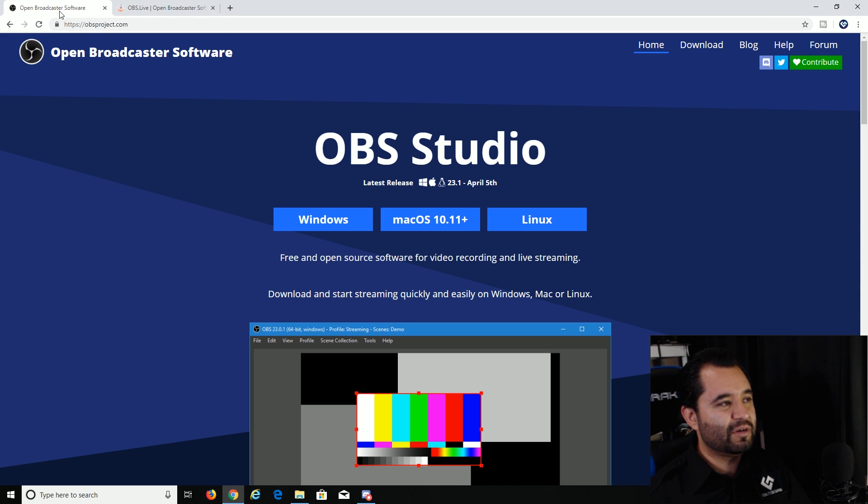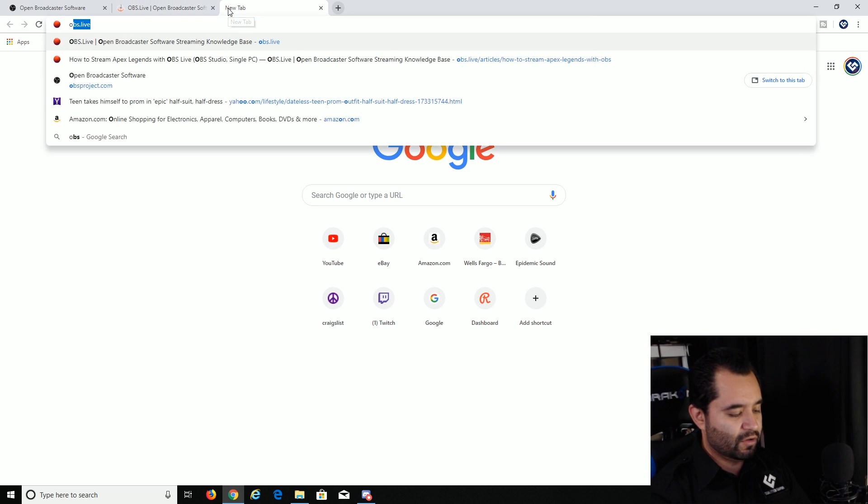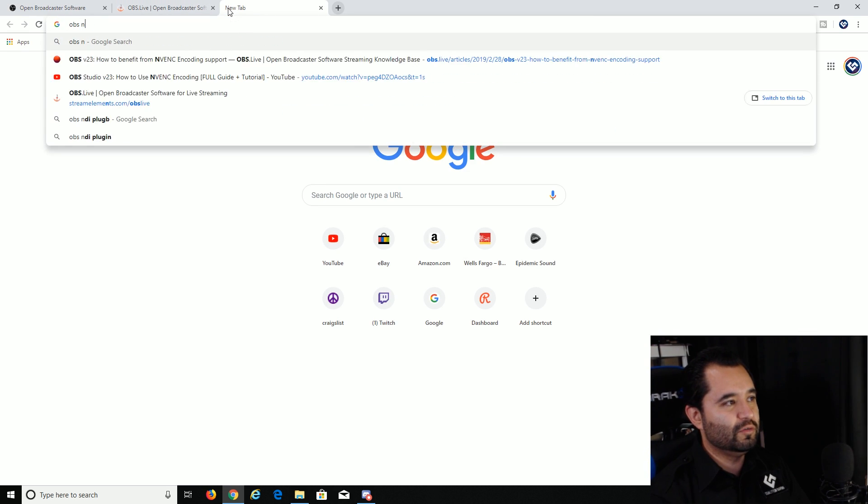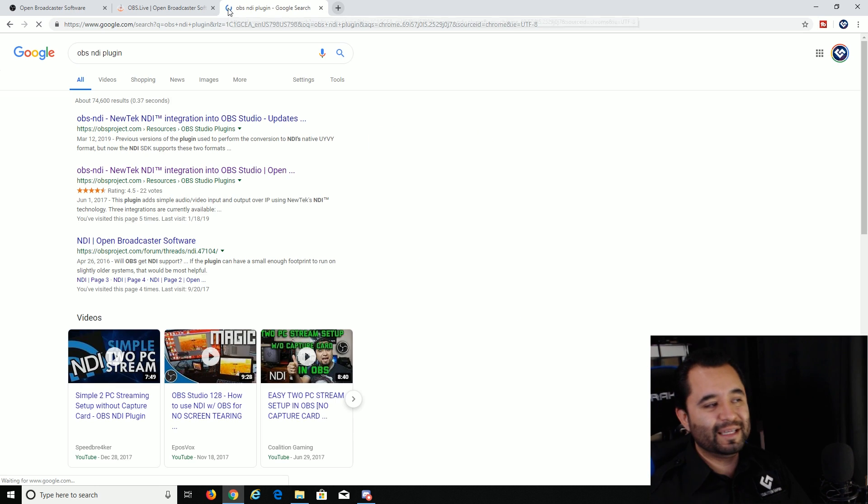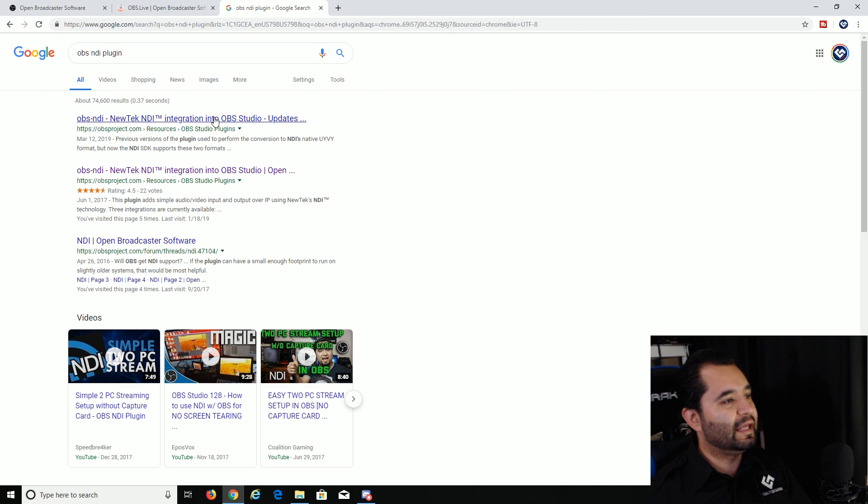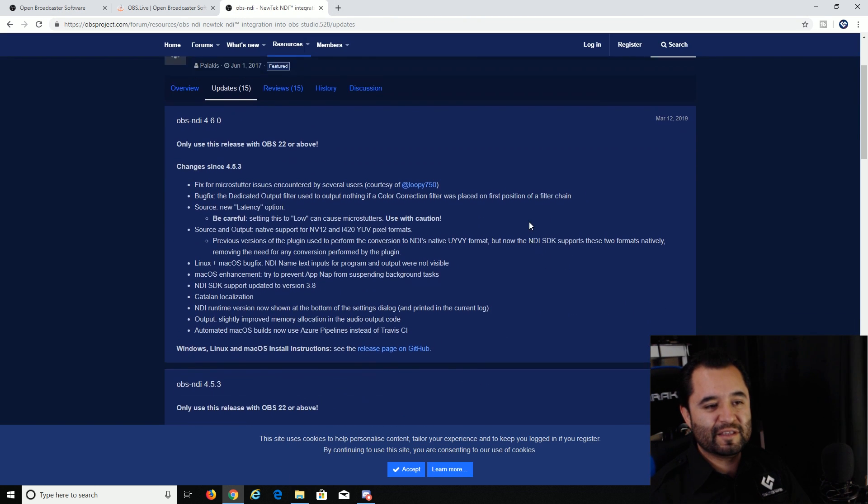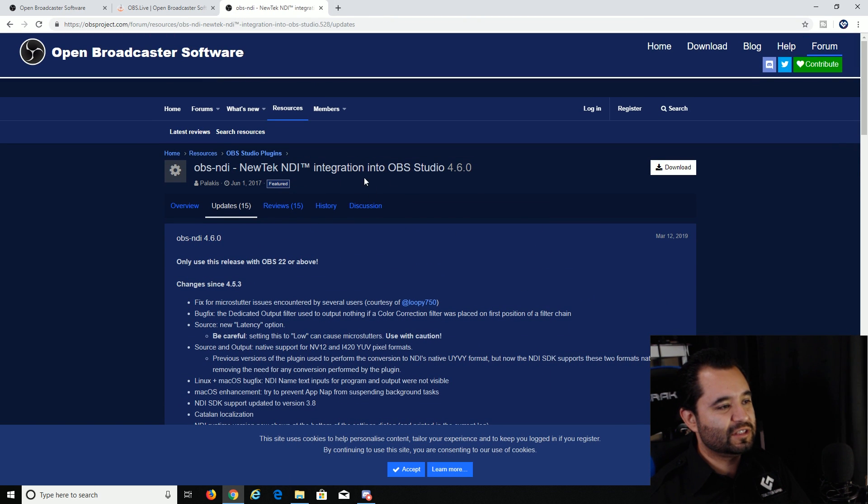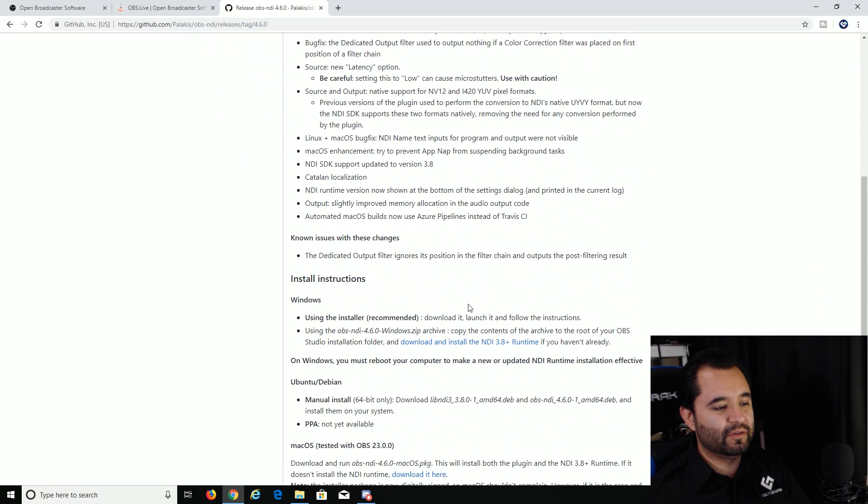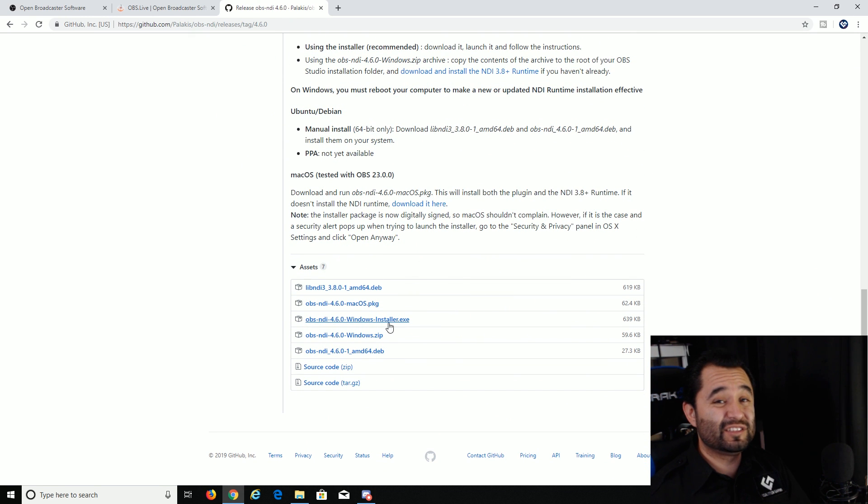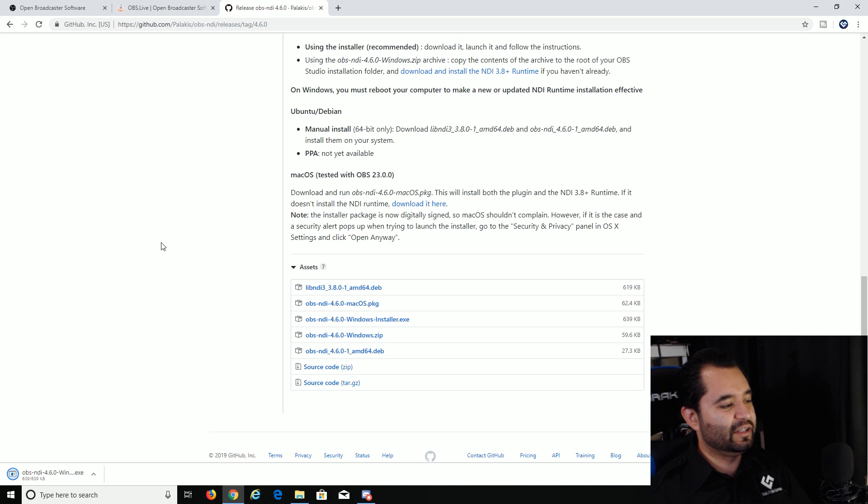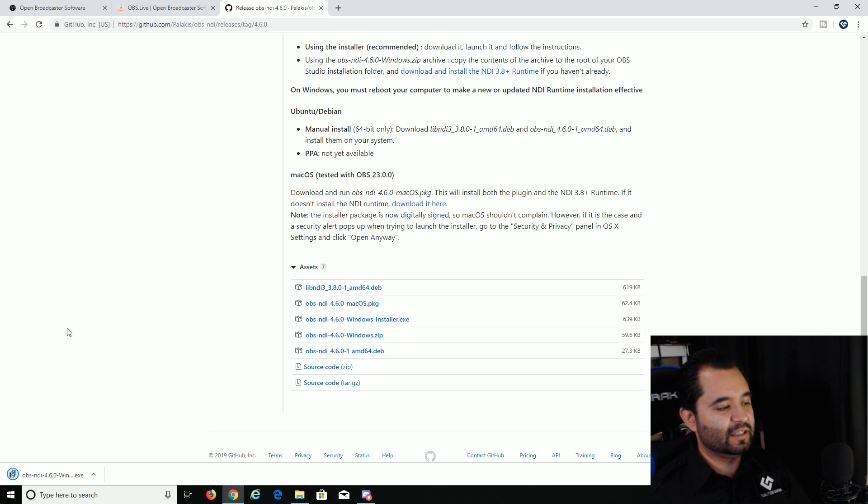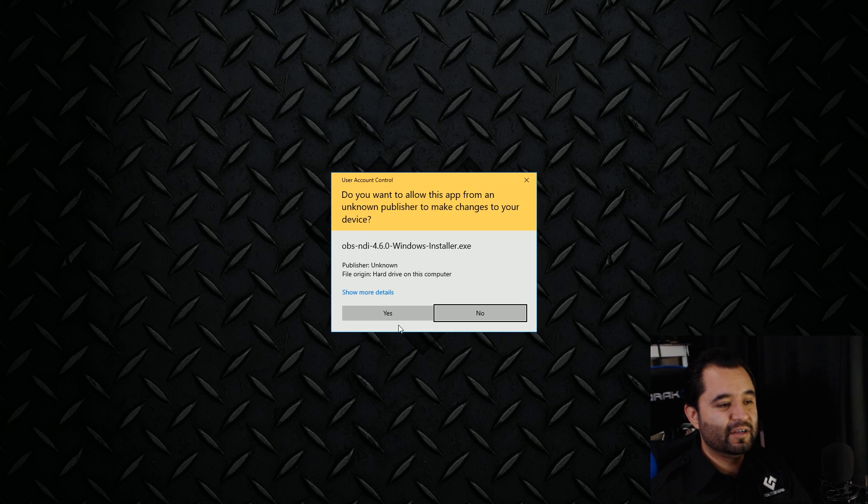So assuming you have OBS Studio already ready to go, go ahead and Google OBS NDI plugin. And then you'll be seeing this as the first link. Click the download button. We're going to go down to the Windows Installer EXE. OBS NDI 4.6.0 Windows Installer. And you're going to download that.